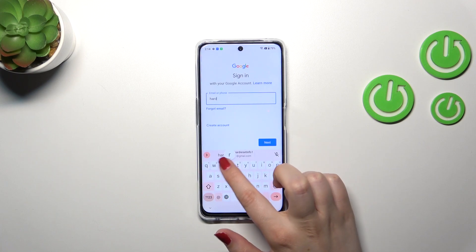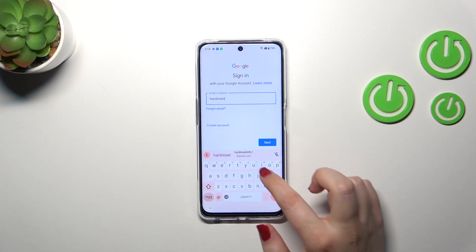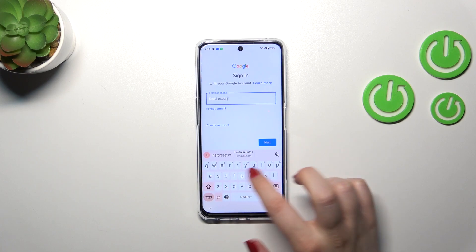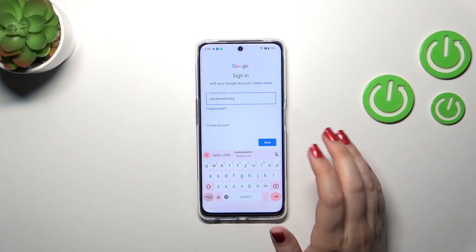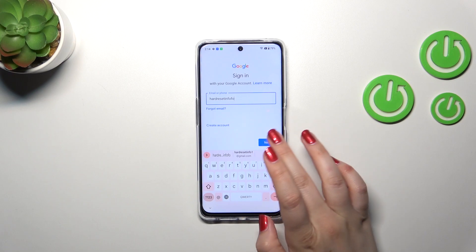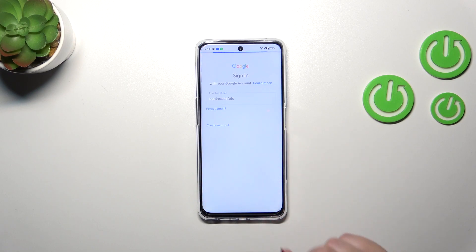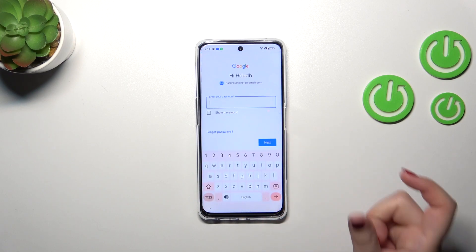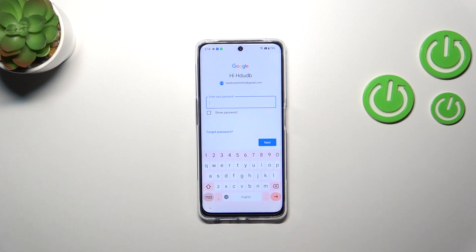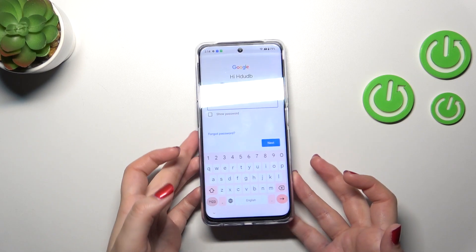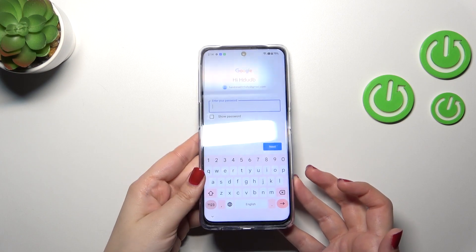From here we can either create a new account or type our email or phone. A quick disclaimer: you do not have to enter the full email address, just the very first part before the @ symbol, because after tapping on Next your device will simply auto-fill it.